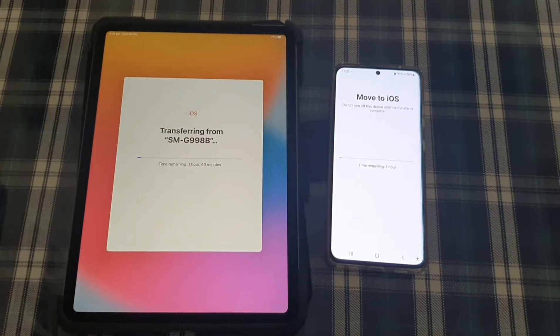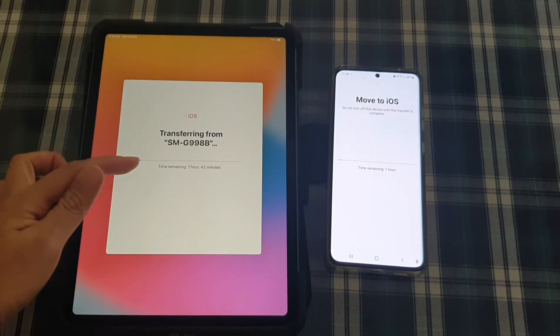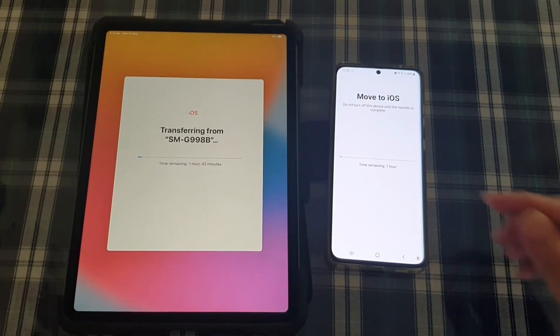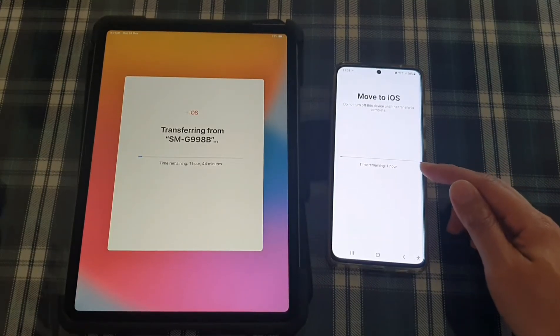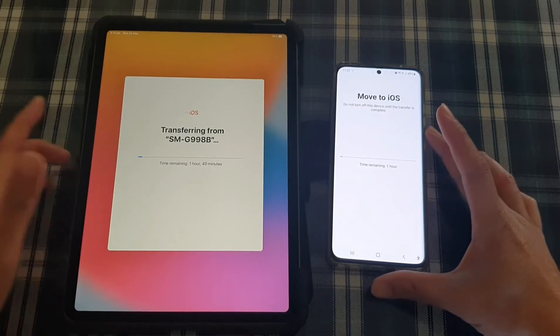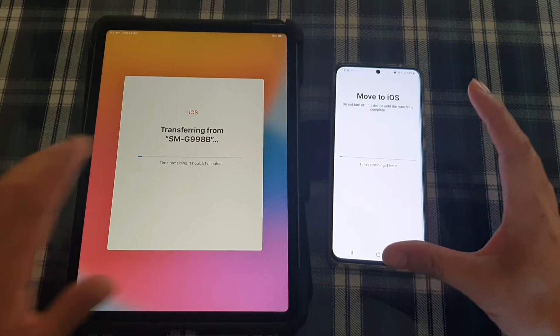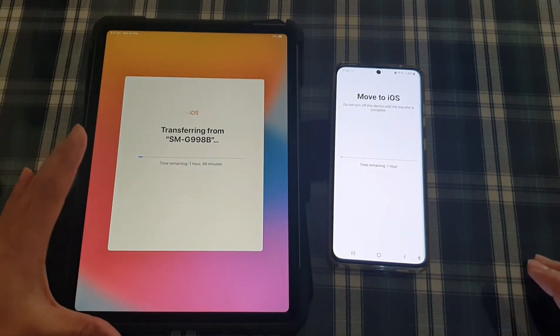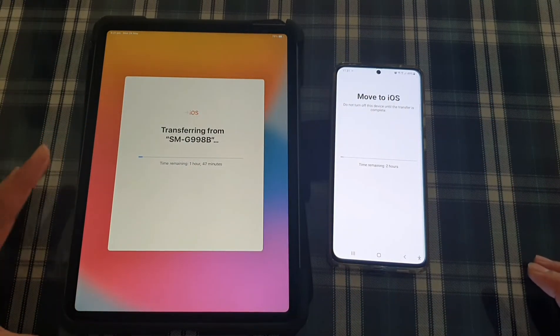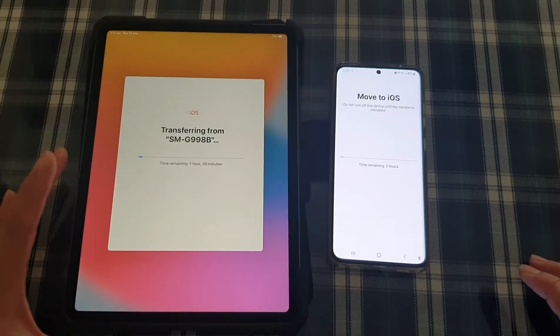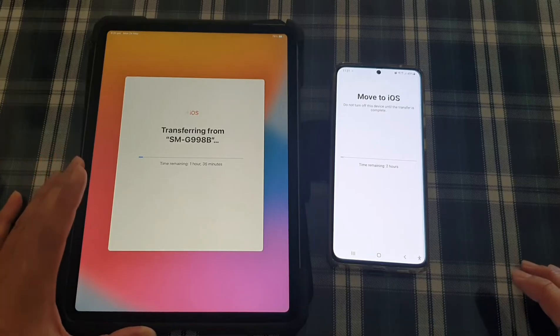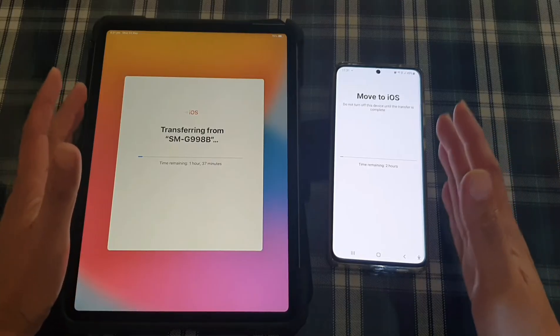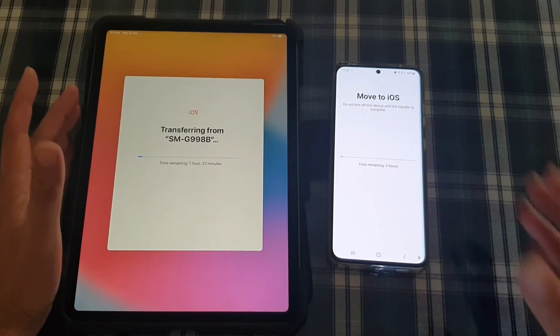Okay, so we have the estimated time is around one hour and 42 minutes. And over here, it will take around one hour. Now the reason why there are a time difference is because it's only take around an hour to move the data over. And once the data is moved over, they still need to install and set up all the apps and the data and rearrange and reorganize the data on your iPad. That is why potentially it will take a lot longer on your iPad after the transfer has finished on the Android device.